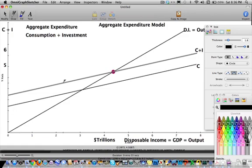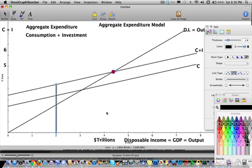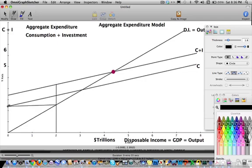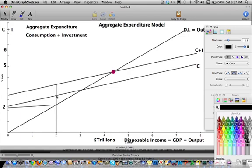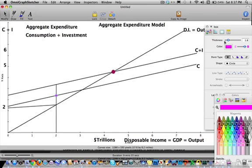Now let's see what happens when we are below equilibrium. Let's say the economy is only producing $2 trillion worth of stuff. I know that because literally that's my output, and if I draw a straight line over there, that's going to be $2 trillion because it's a 45-degree line. So I'm producing $2 trillion worth of stuff, but there's a lot more consumed in the economy — consumers, meaning households alone, end up purchasing this much.